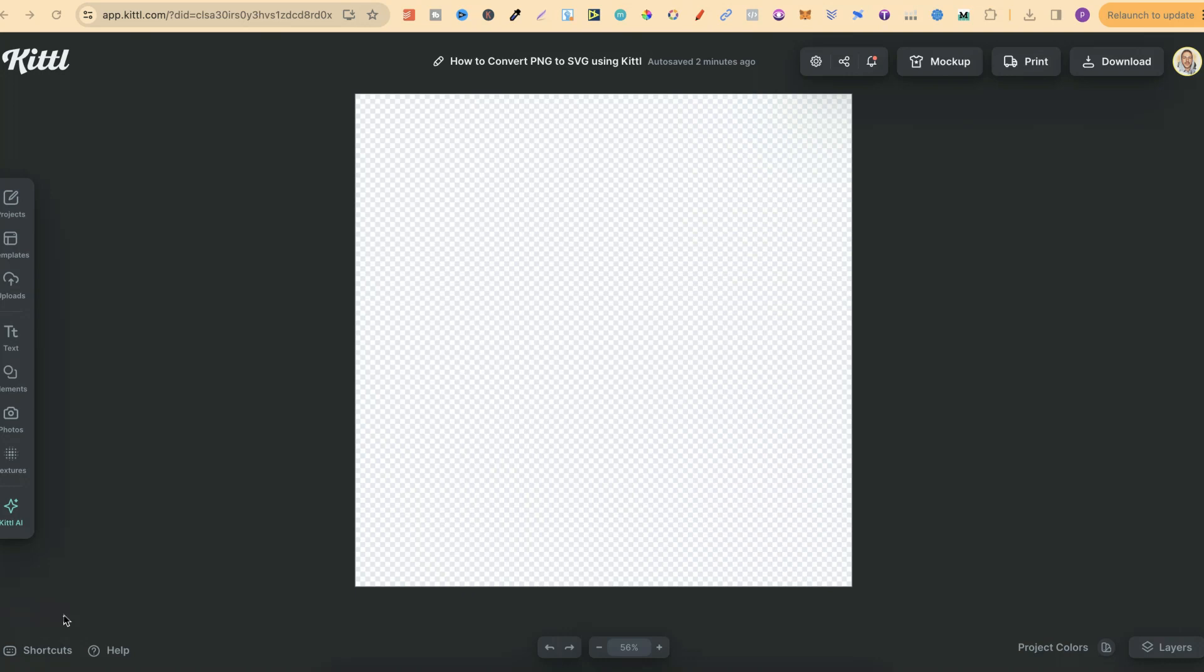In this tutorial, I'm going to show you how to easily convert your PNGs to SVGs using Kittle. Kittle makes this extremely easy to do because of their one-click vectorizer.